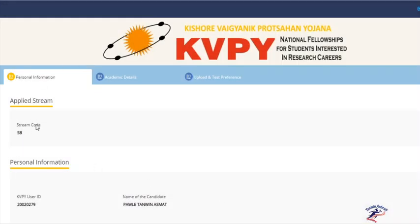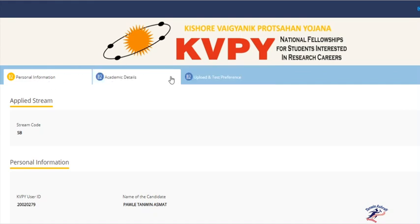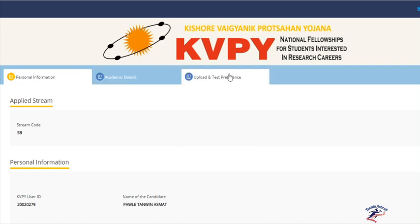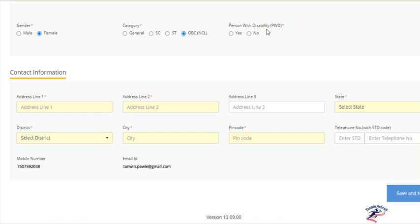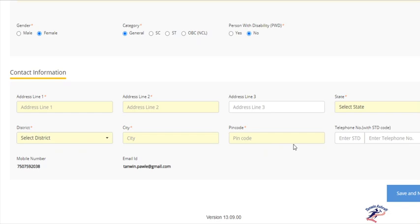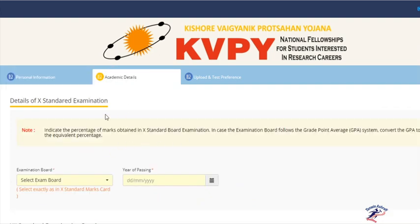There are three tabs in this window: Personal Information, Academic Details, and Upload and Test Preference. In Personal Information, you have already selected SB. Now provide personal information such as gender, category (General or OBC), person with disability (yes or no), your address line, select the state as Maharashtra, district as Thane, city as Bhiwandi, and pin code 421308 or 421302 depending upon your location in Bhiwandi.